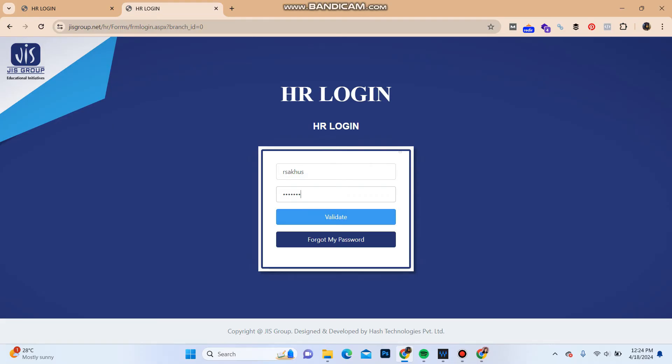In case if you forgot your password, you can reset it by clicking here Forgot My Password. So that's all for this video. If you find our video helpful, please leave a like.